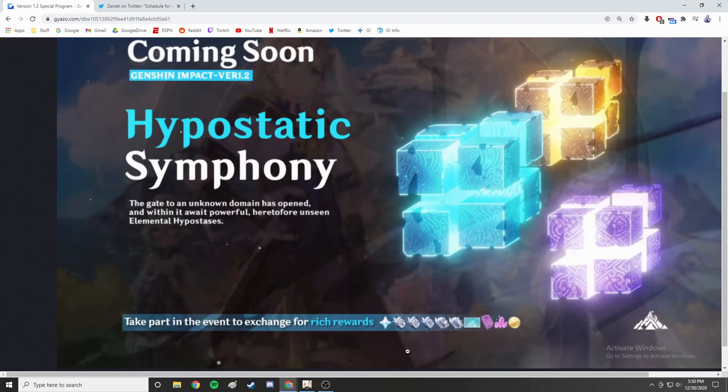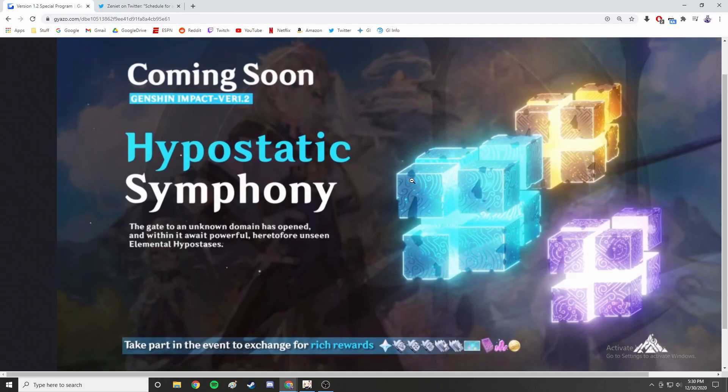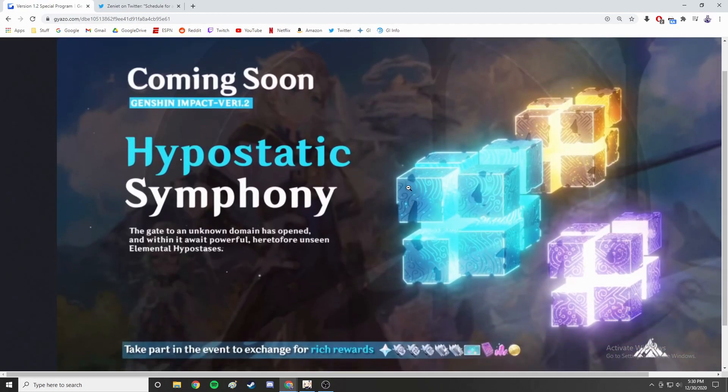There are some talent books you can grab - talent books are annoying to farm so I will take any free ones they can give me. There is a banner or name card you can get. It's impossible to tell what that looks like from here but hey, a free name card is always nice. And then of course there's character XP, weapon XP, and Mora too.